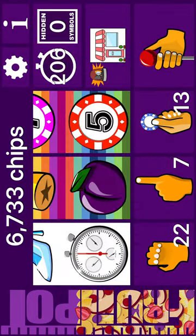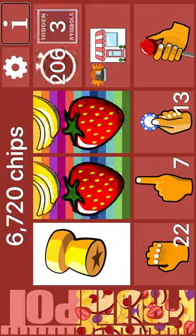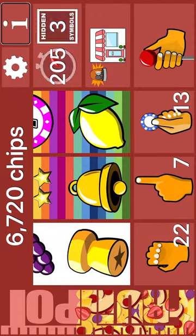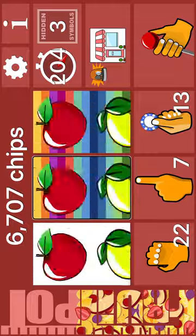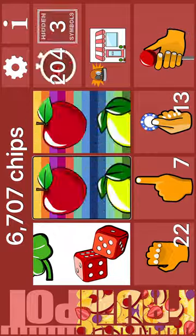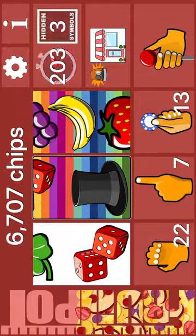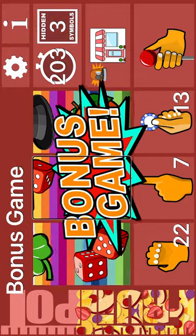Dice. Stopwatch. Fruit. Champagne. Bell. Lemon. Jack. Reel. Reel 2: Bell. Reel 2: Hat. Dice. Hat. Orange. Bonus game.